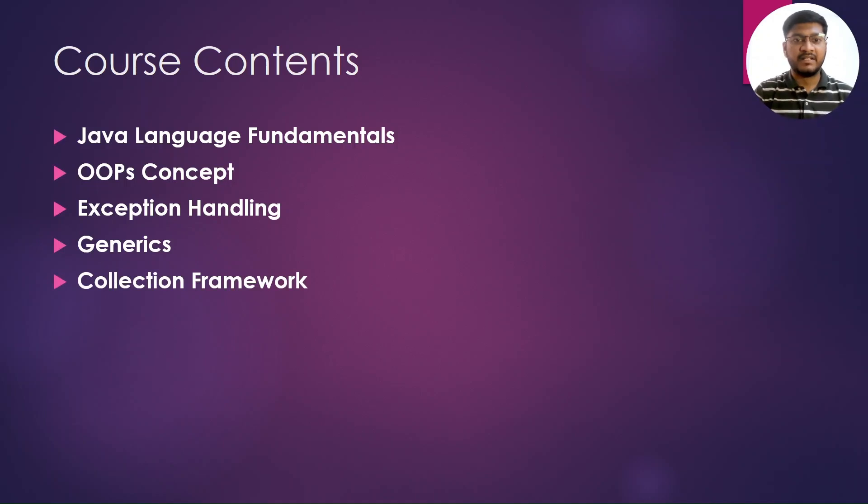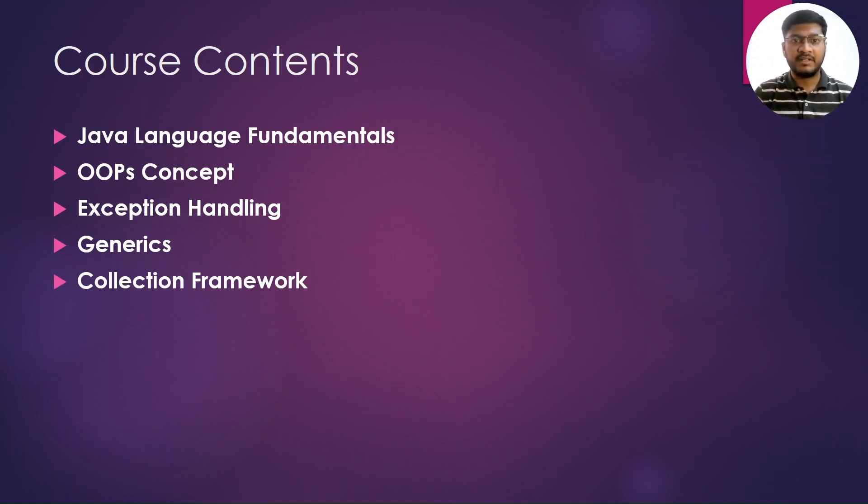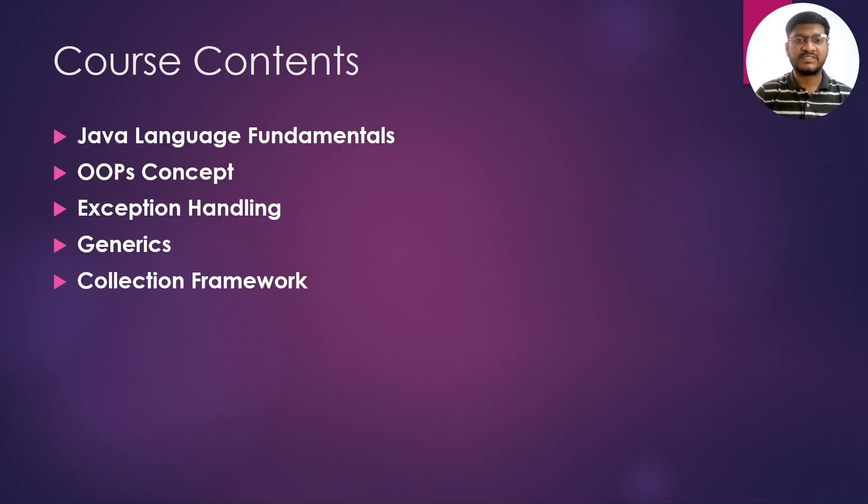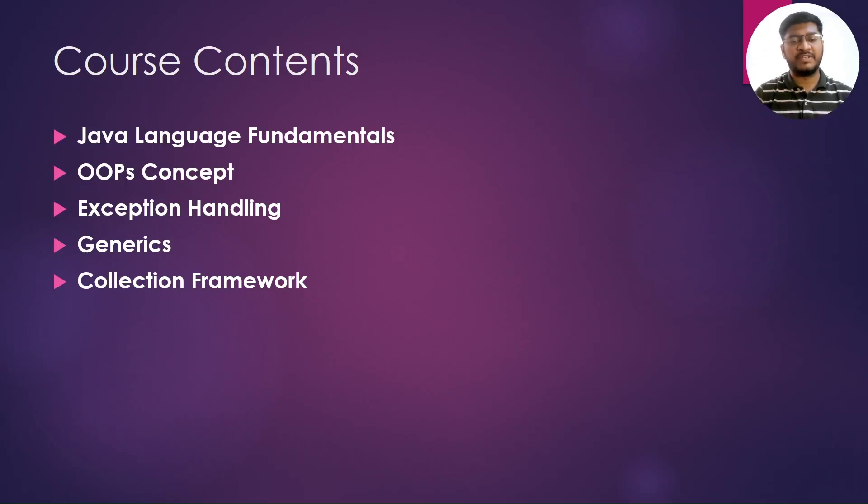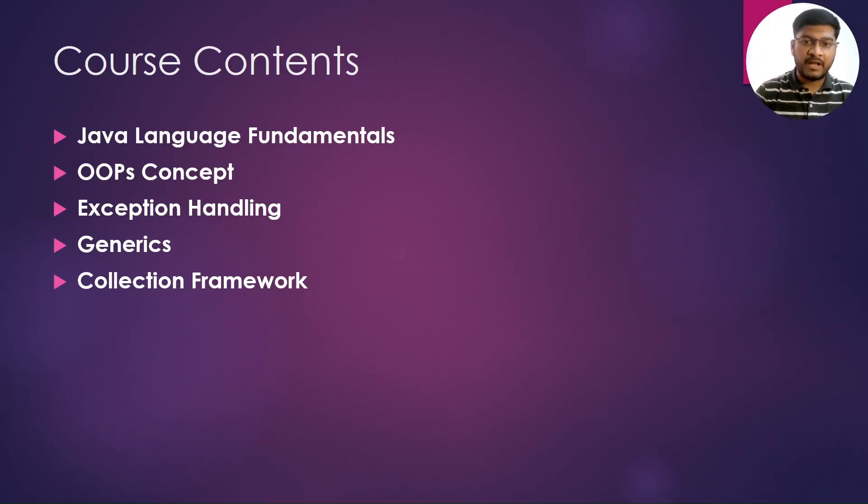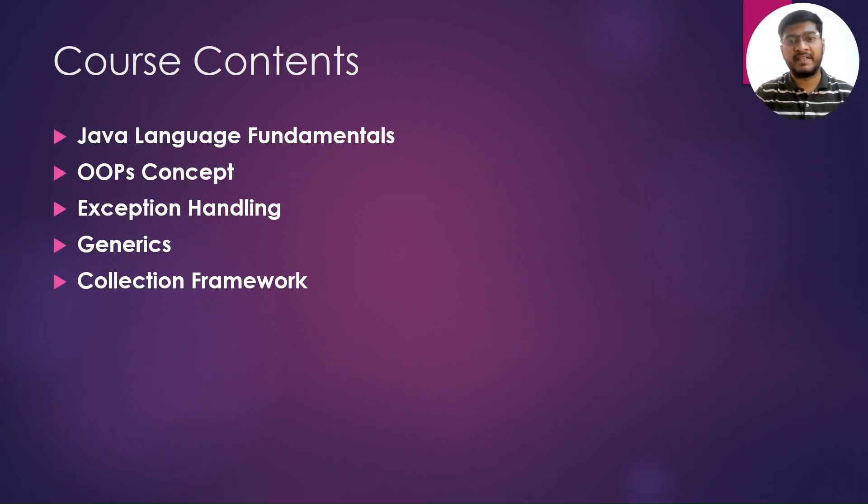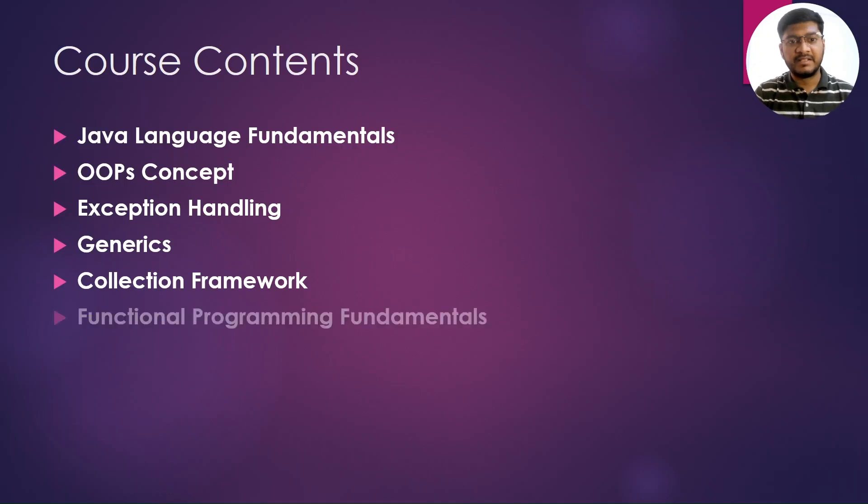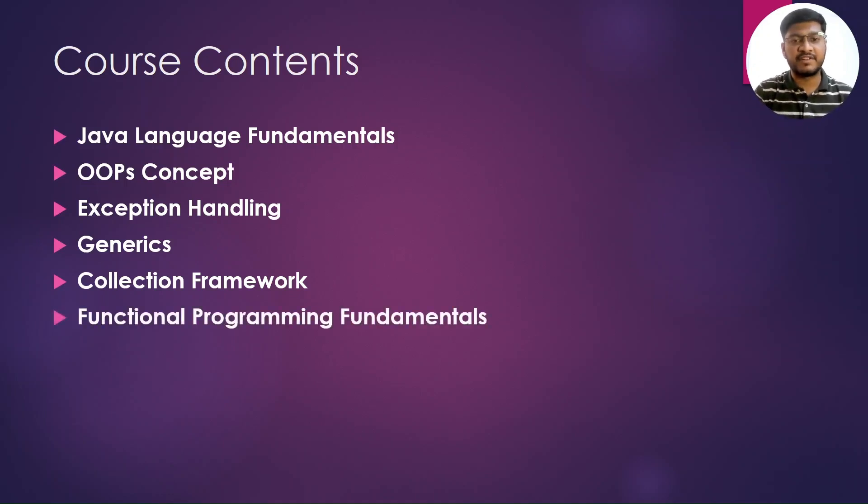In this collection framework we will be learning list, queue, set, and map interface along with their subclasses. We are also going to talk about the Java 8 streams under this topic.